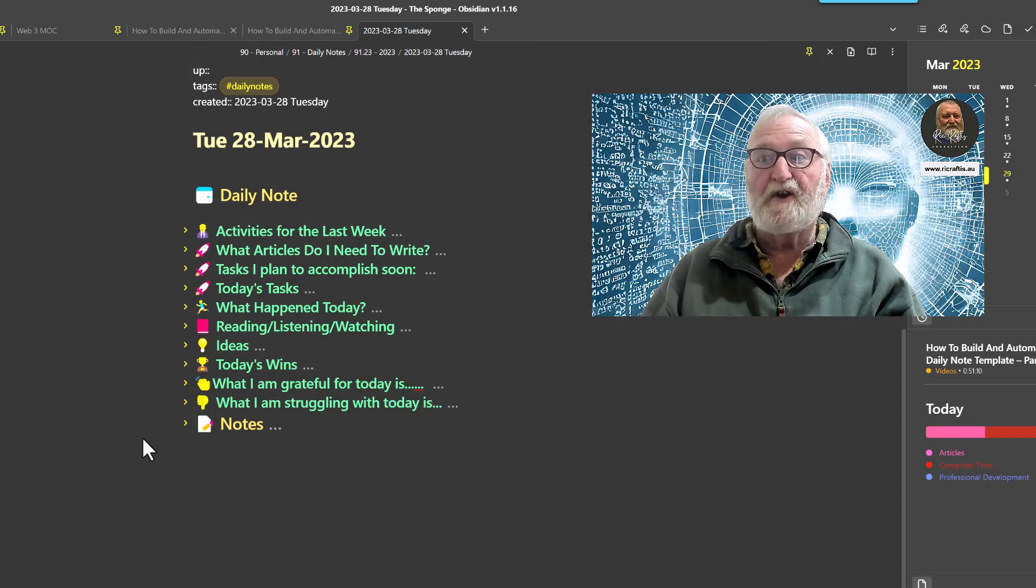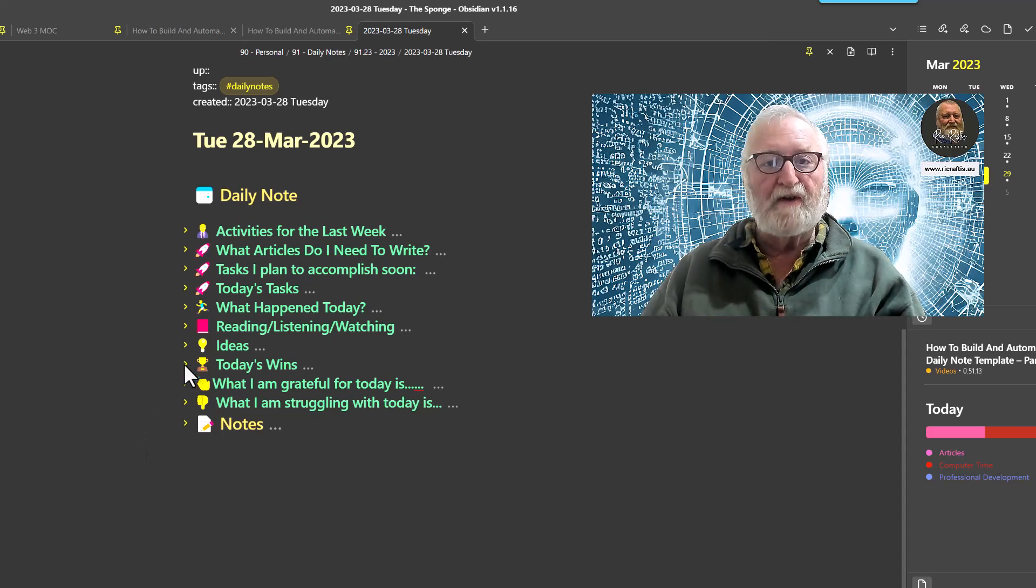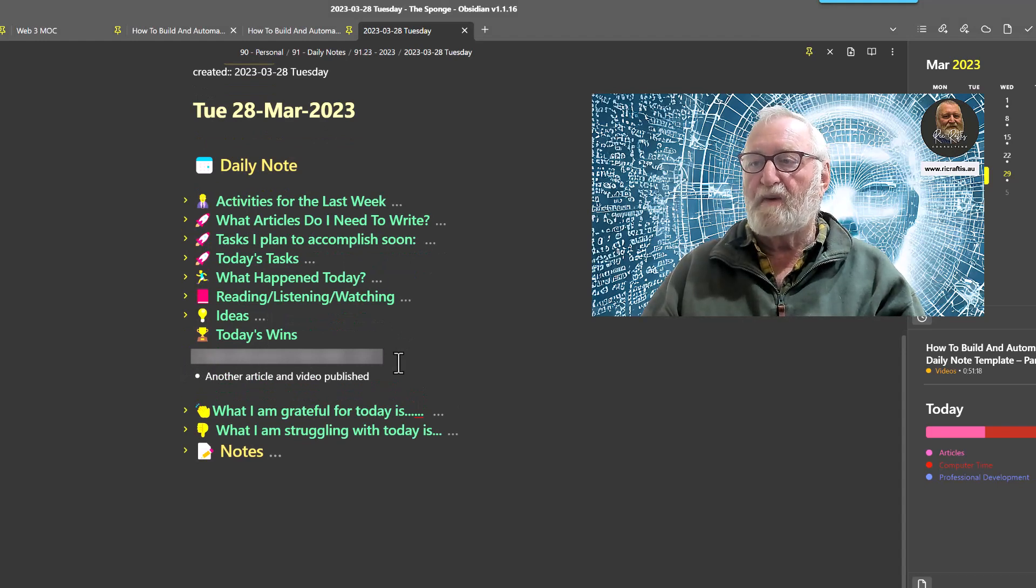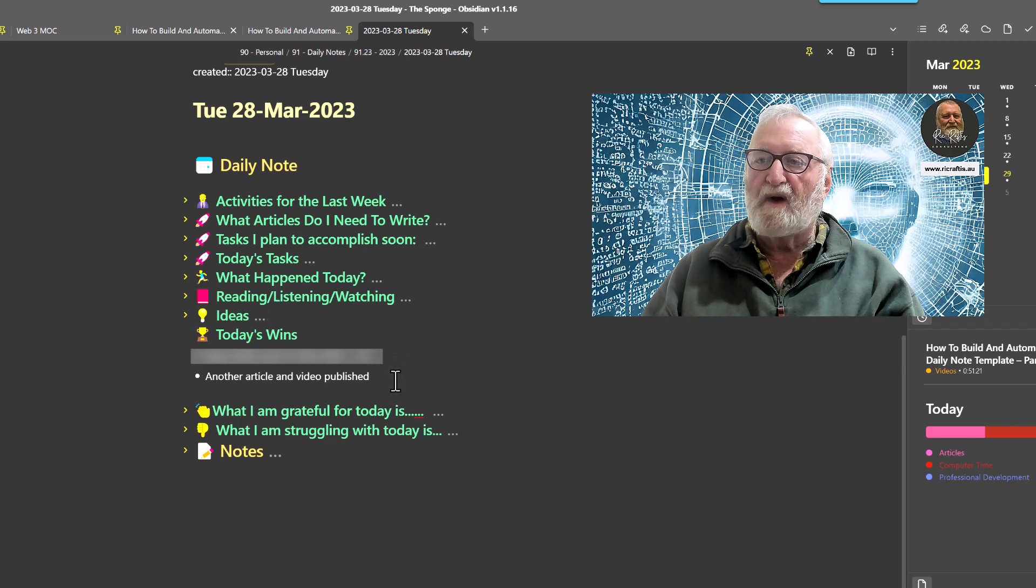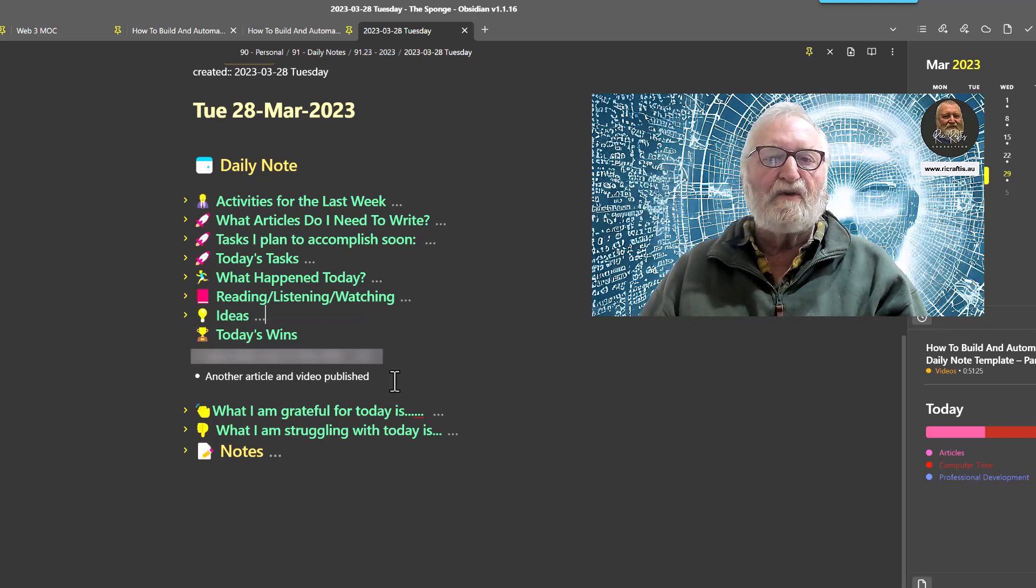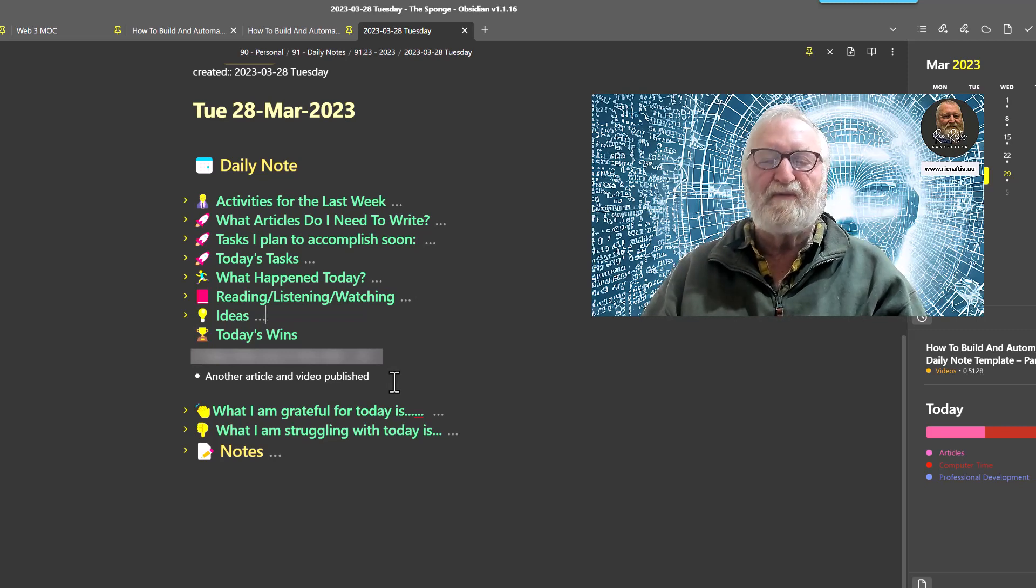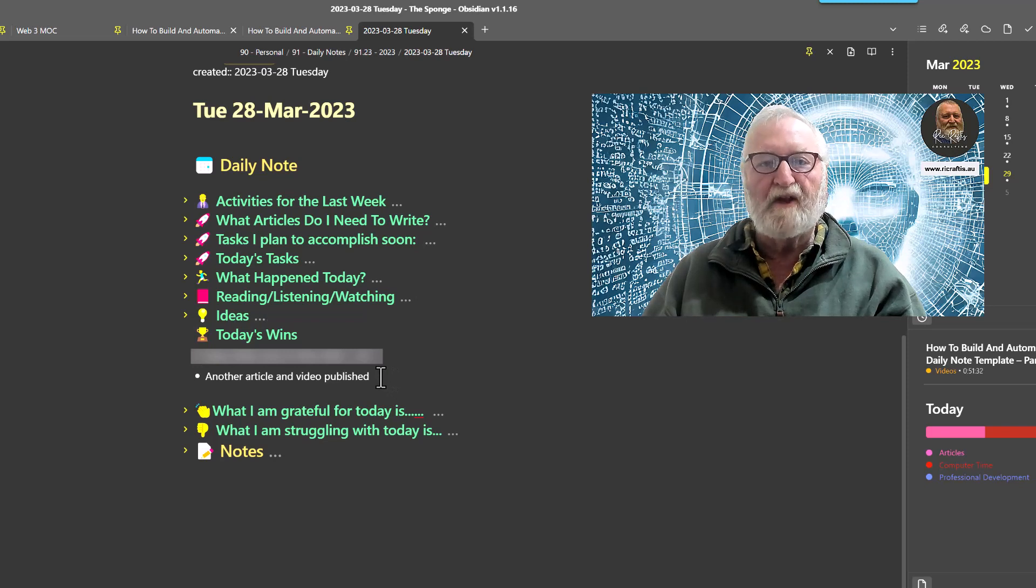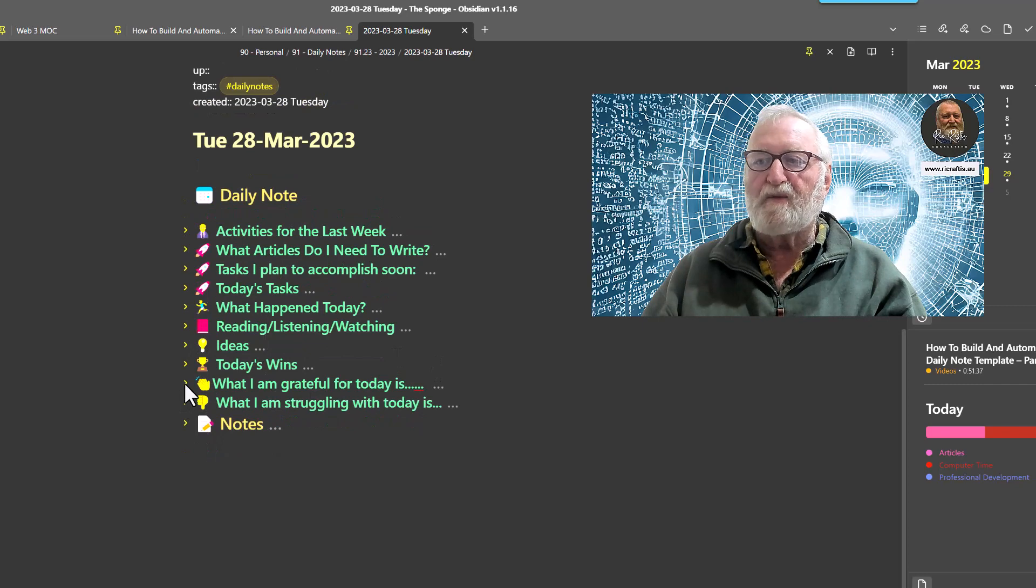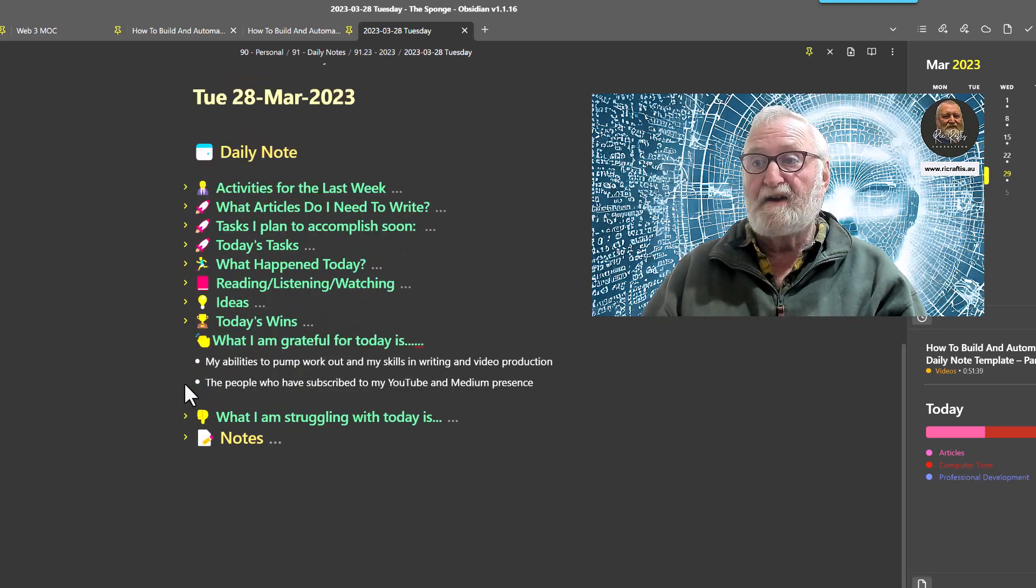The next section is Today's Wins. I like to keep a little bit of a record of any wins that I feel that I've had. One of them here is a personal one, we won't go into that, but another one here is an article and video published. Anything that I find is just something that I'm happy with for the day - always celebrate your little wins, worthwhile to take a note of.